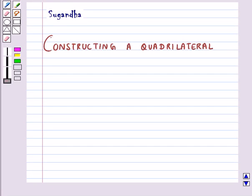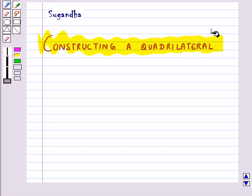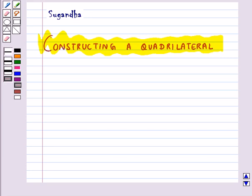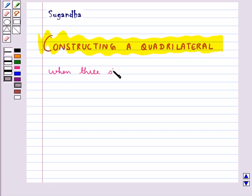Hello and welcome to the session. In this session we will discuss constructing a quadrilateral. We shall learn how to construct a quadrilateral when three sides and two included angles are given.